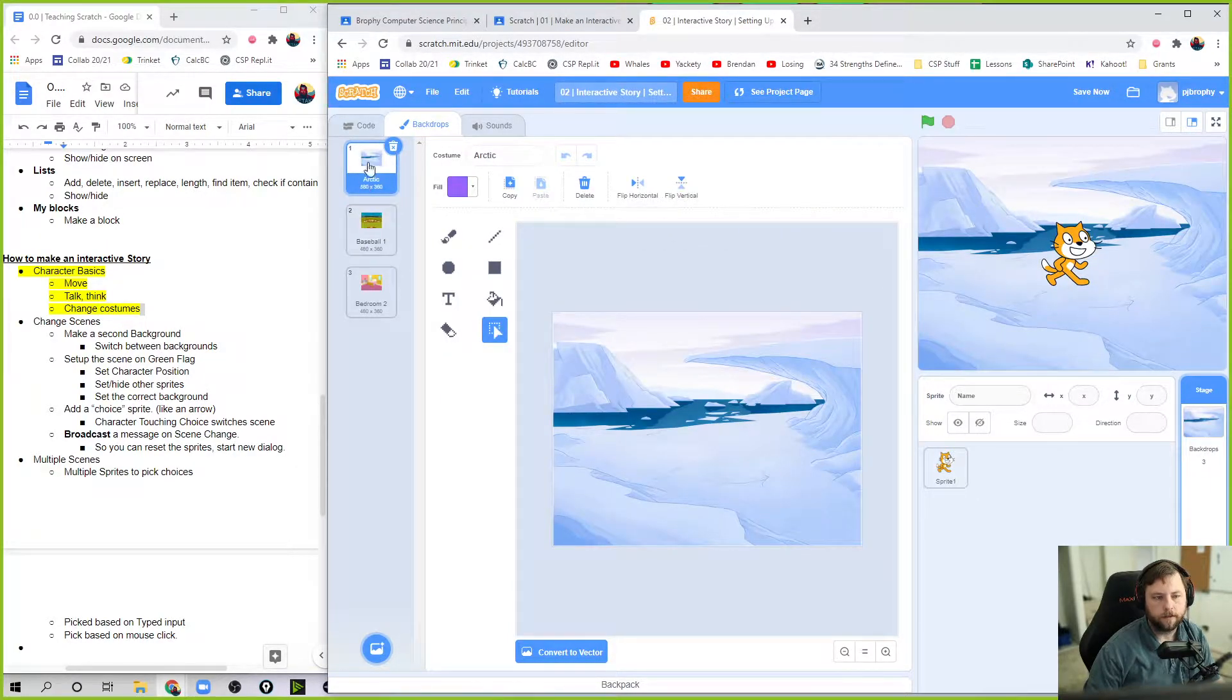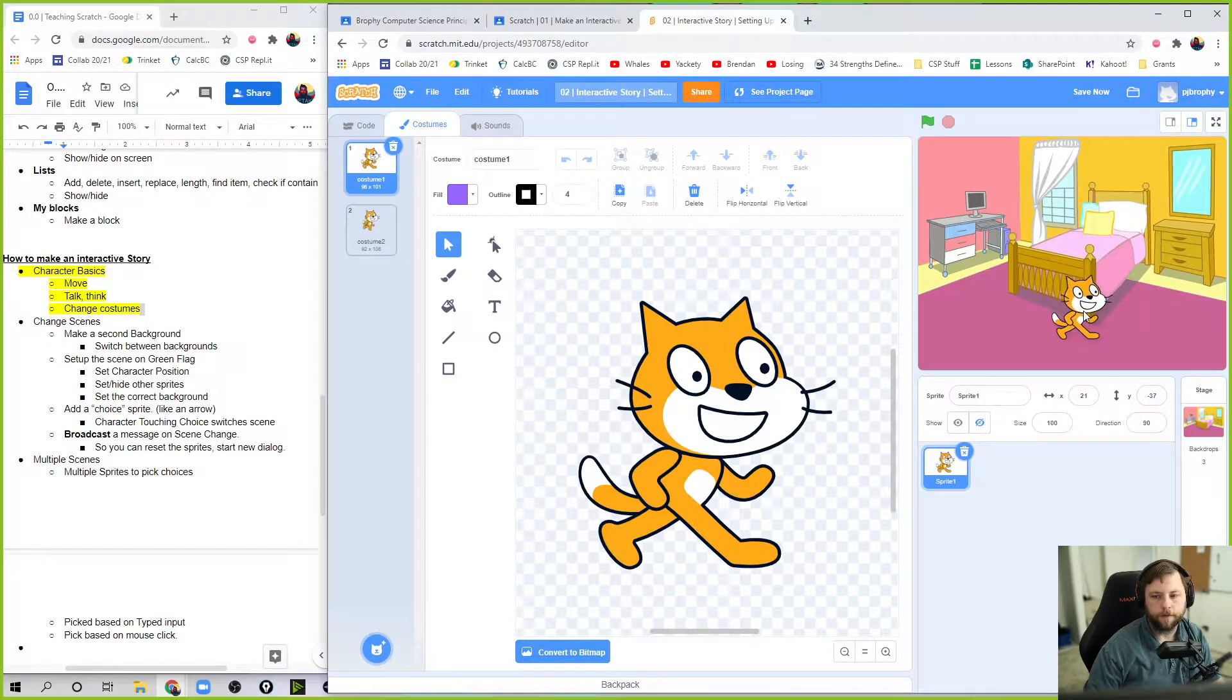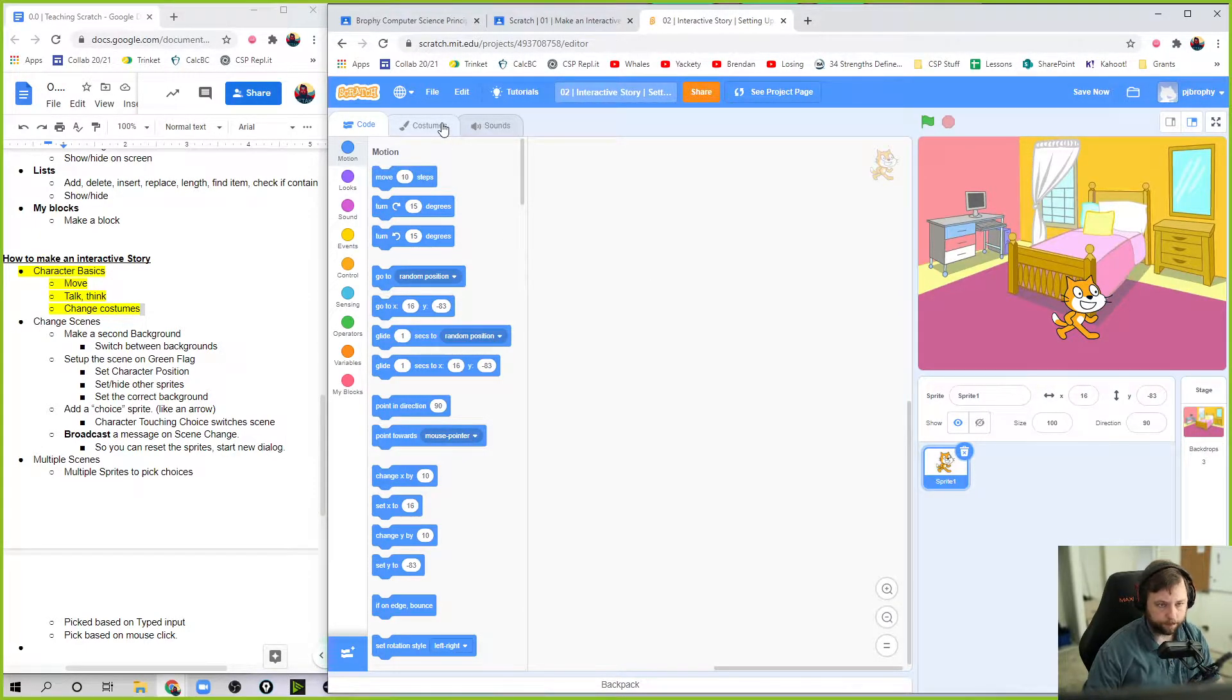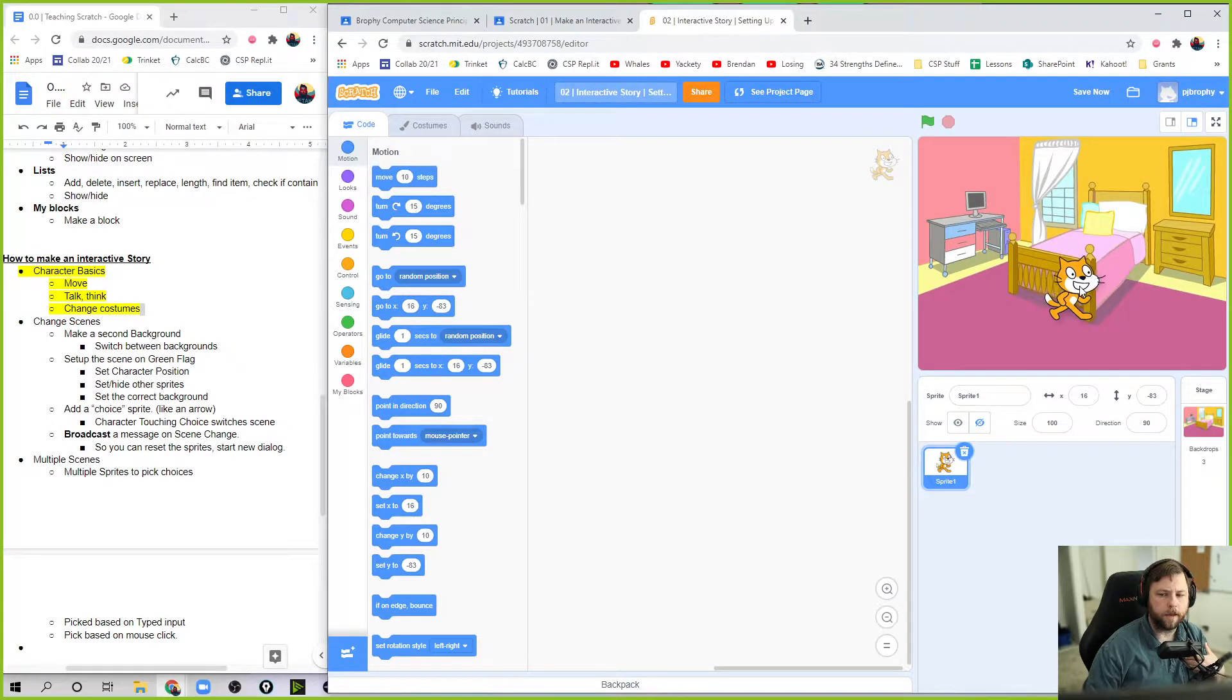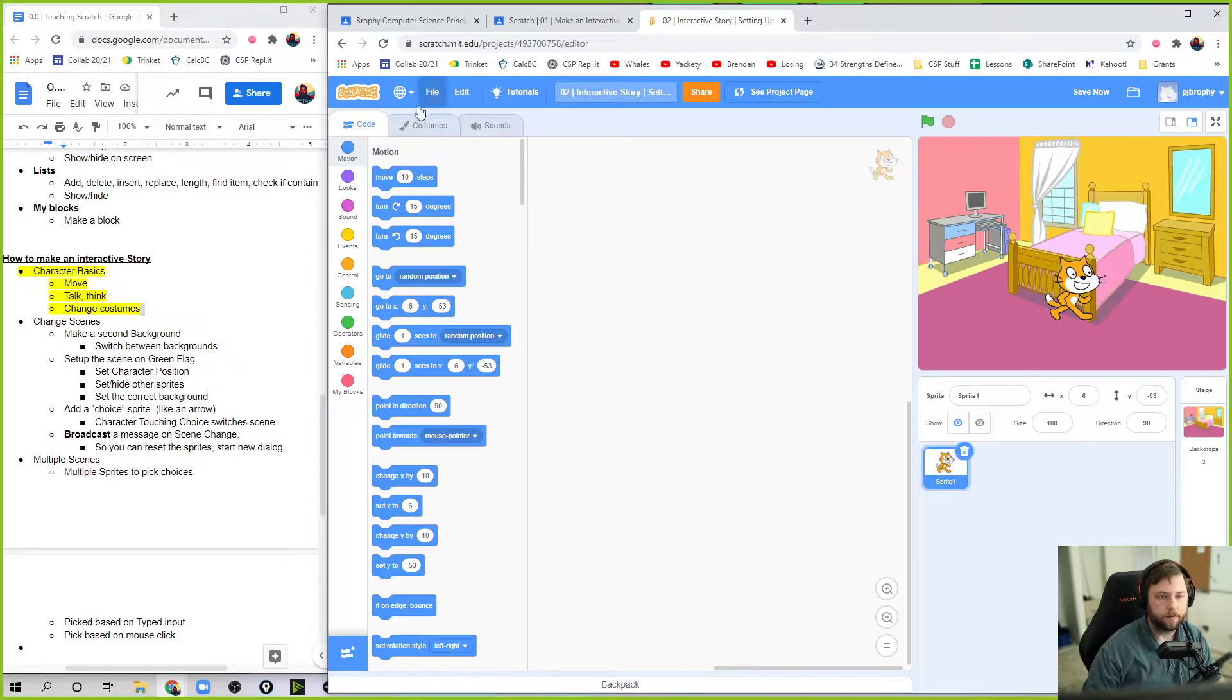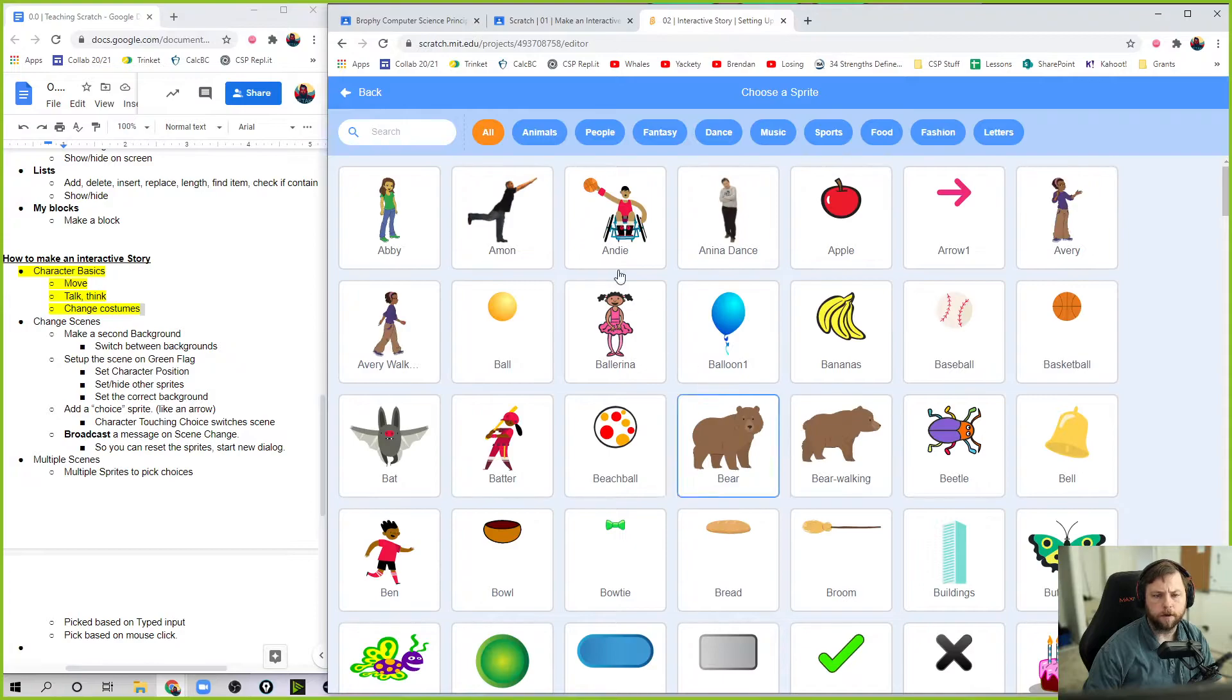So let's say Scratch is going to start in his bedroom. Okay. This is going to be my first location. And then he has two options to go to, and I'm going to put two arrows on the screen, whether he wants to go to the Arctic or the other one, baseball. So to make those, I'm going to have to actually use sprites. So I can do this a few different ways.